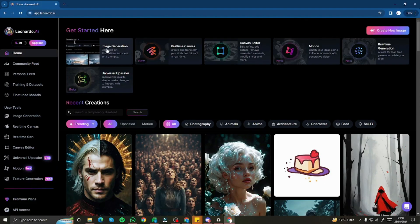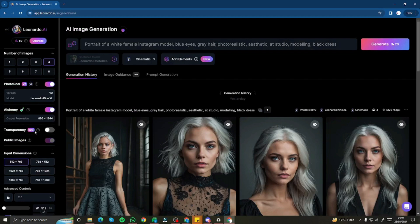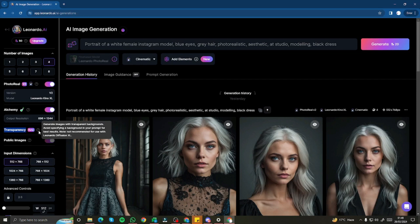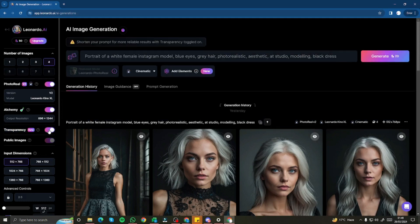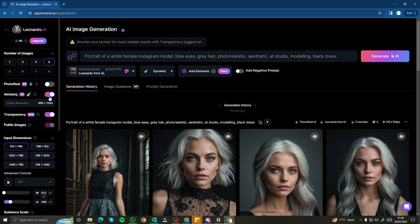To use the new transparency mode, go to image generation. You can see we now have the option for transparency. It says: generate images with transparent background — avoid specifying a background in your prompt for best results. You don't need to add 'remove background' to your prompt; just type in a simple prompt. Another cool tip: make sure your prompt is as concise as possible — no long prompts with all the details. I'm going to enable transparency mode and disable photoreal and alchemy, because we're creating stickers and logos and don't need those options for that purpose.